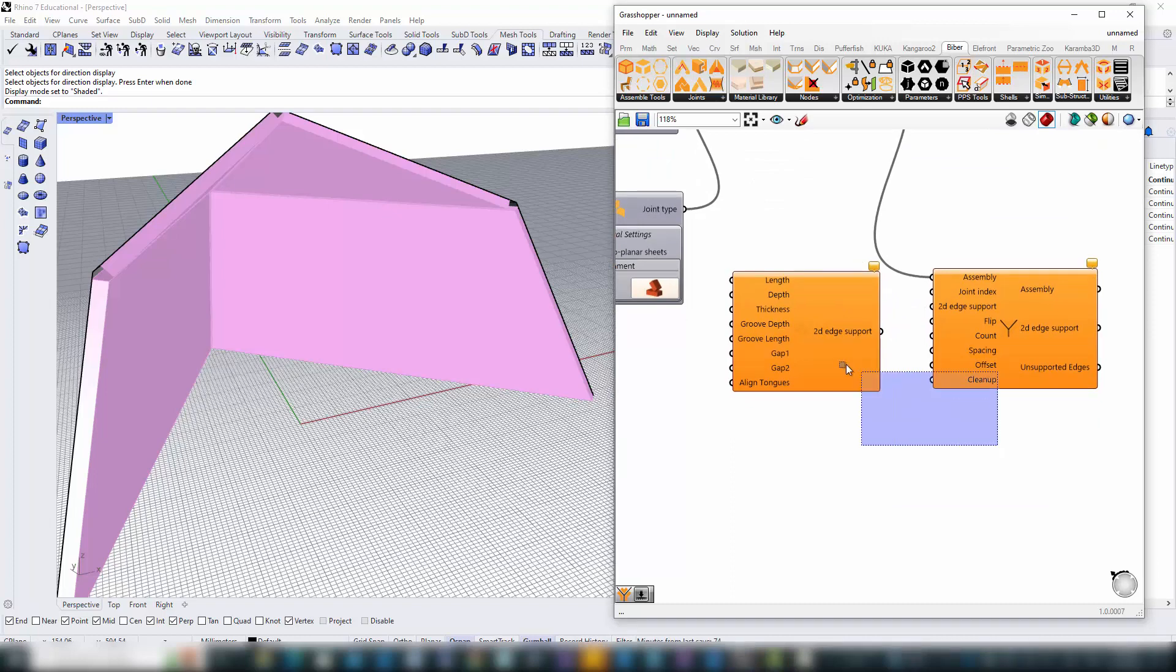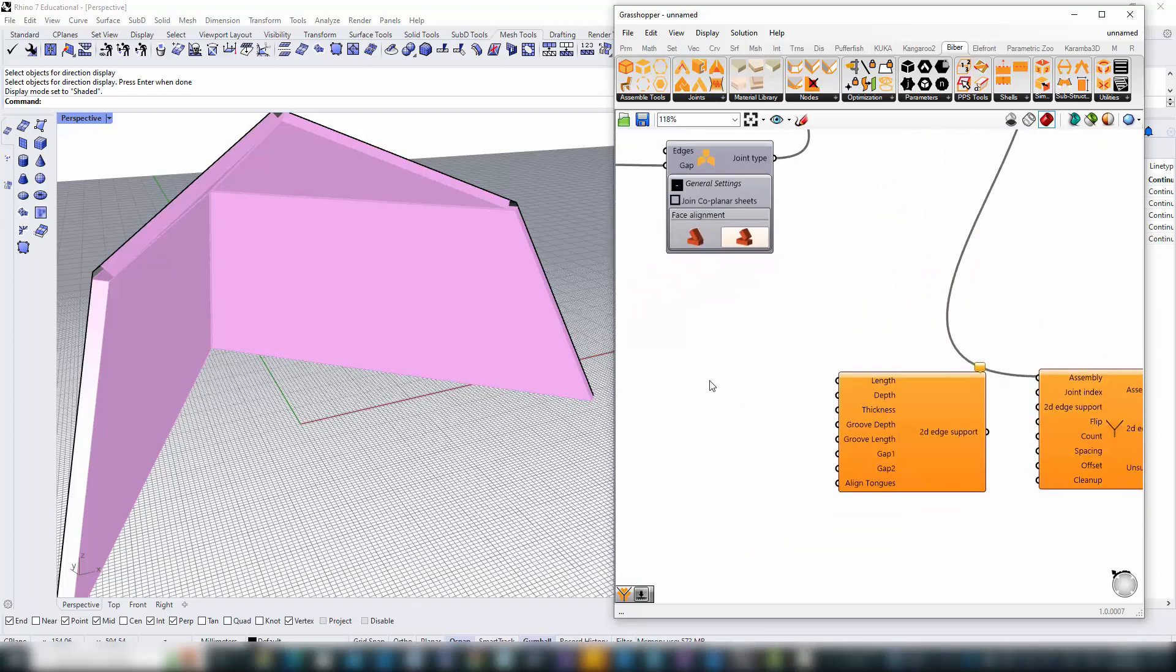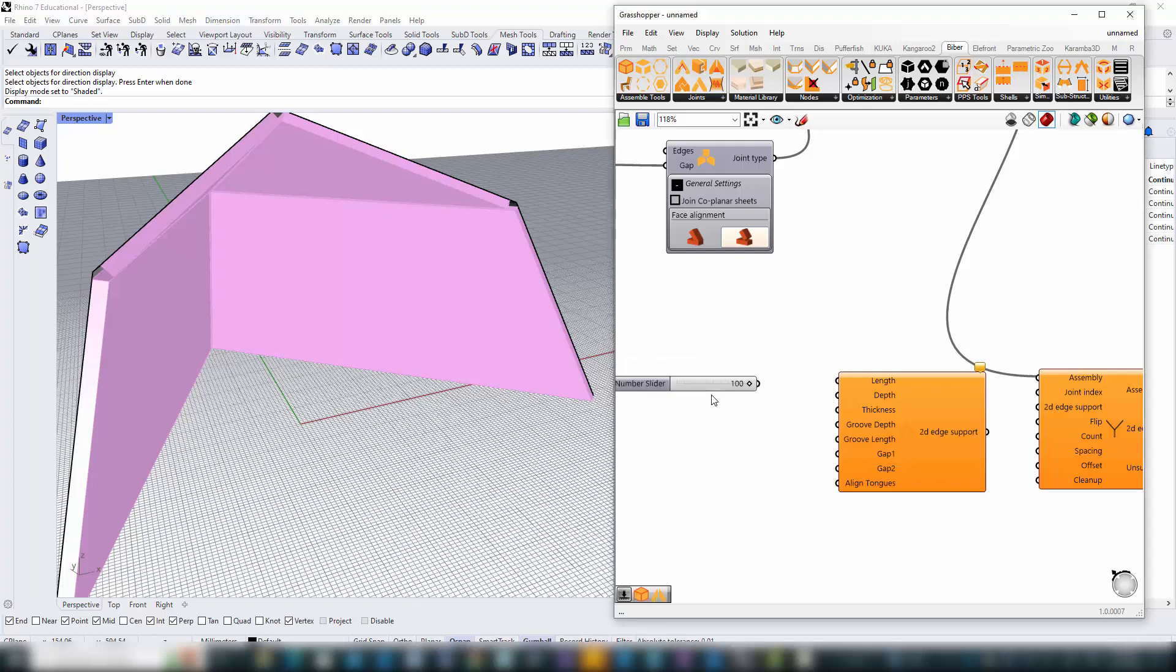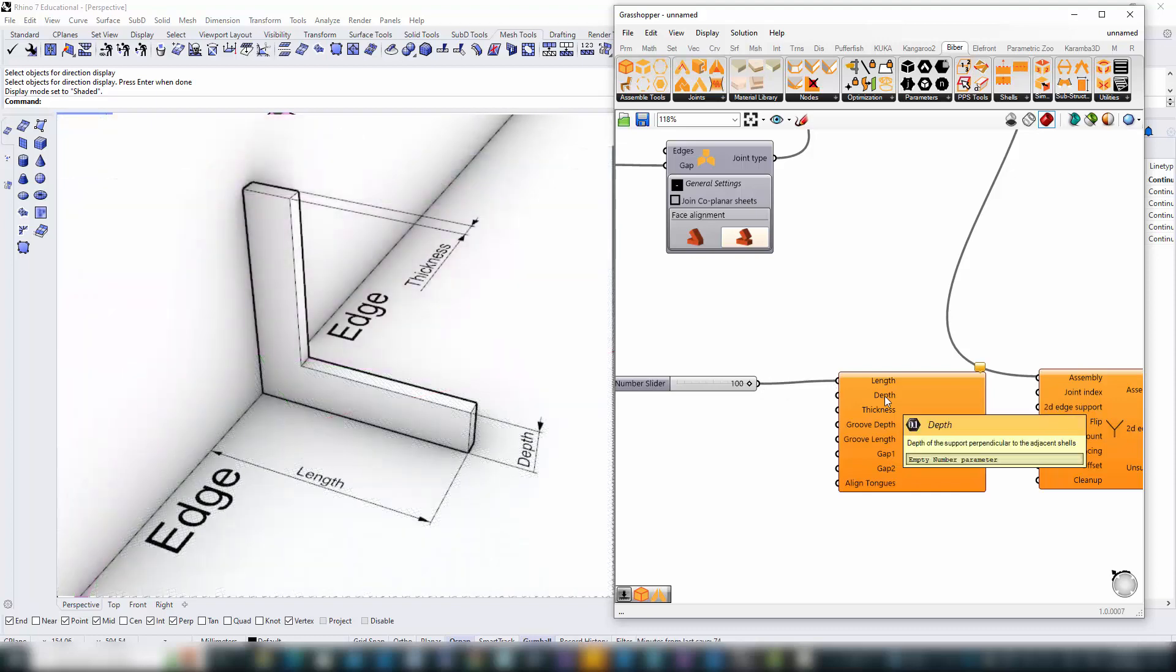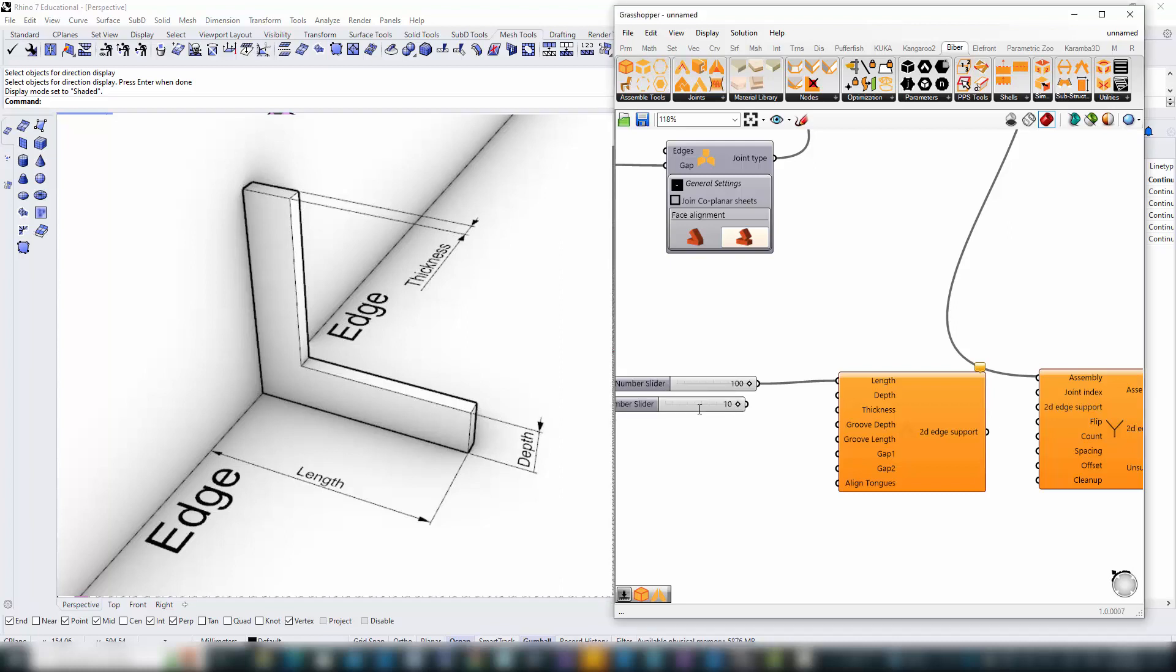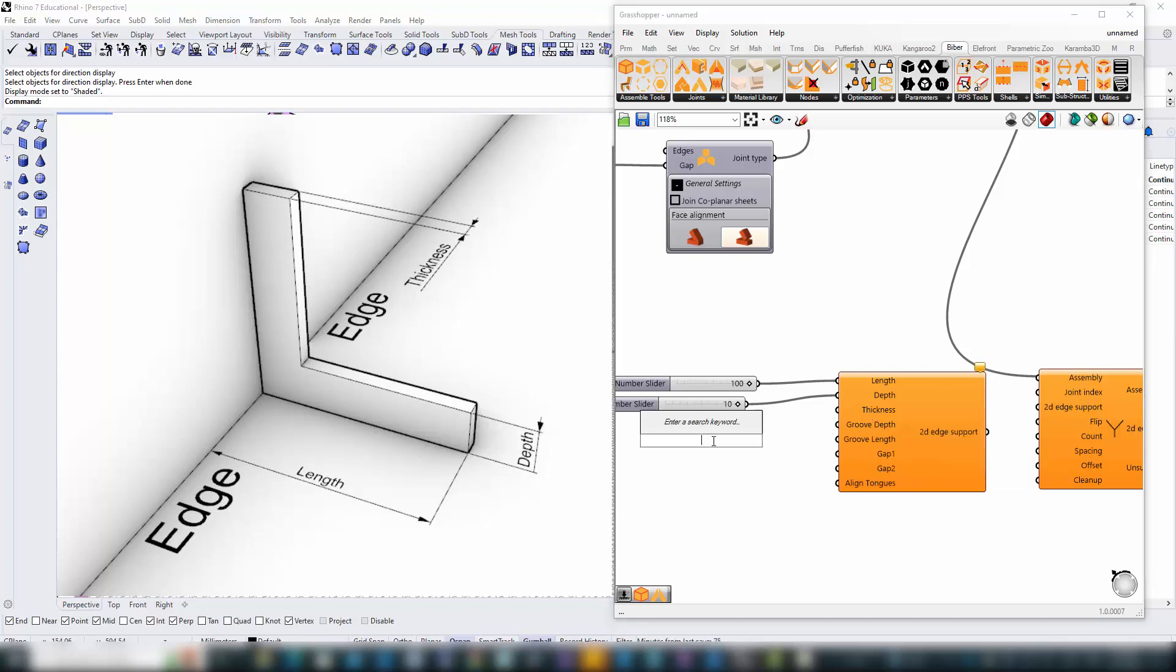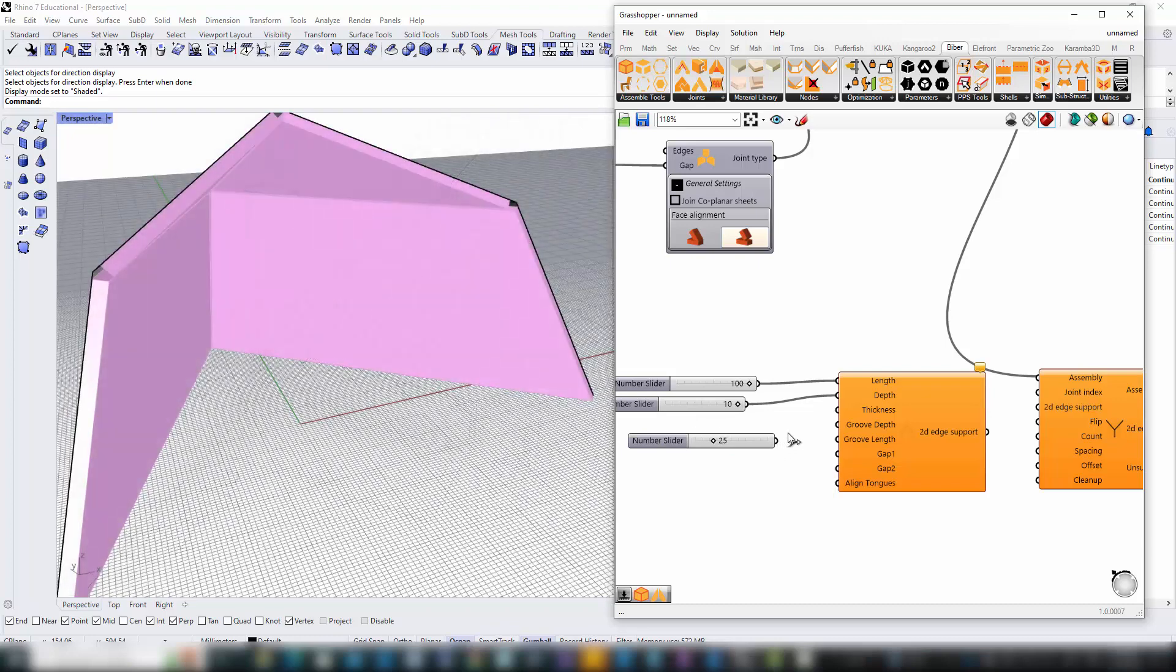Locate the construct edge support component to define our bracket's parameters. To ensure our bracket meets the exact needs of our structure, the construct edge support component requires us to meticulously define three key dimensions: the length, depth, and thickness. Picture the bracket as an L-shaped connector, embracing the edges of our parts. The length is how far it extends from the edge, the depth is how far it reaches across the adjoining parts, and the thickness is how wide it spans along the edge itself.